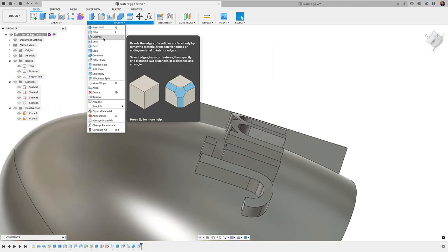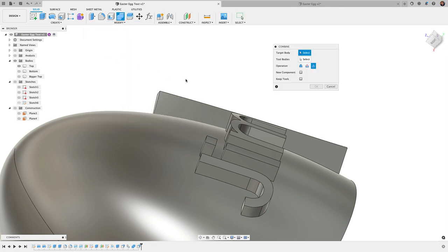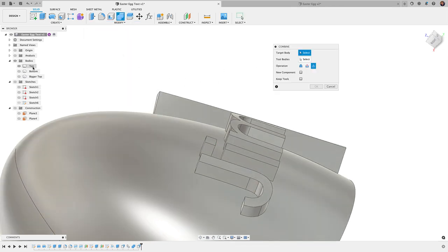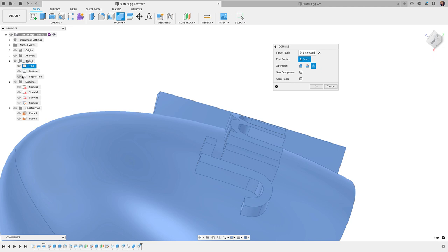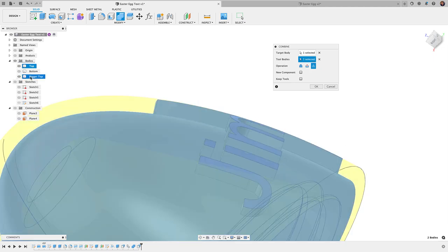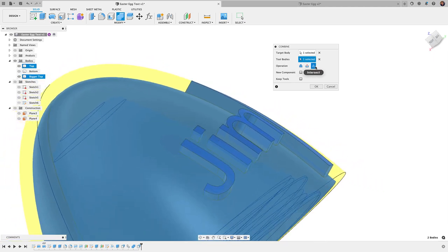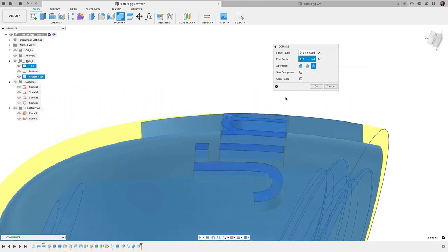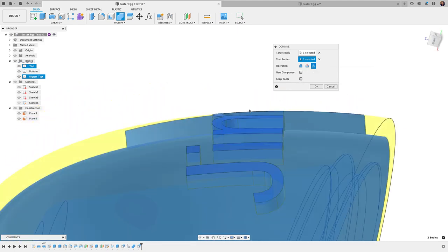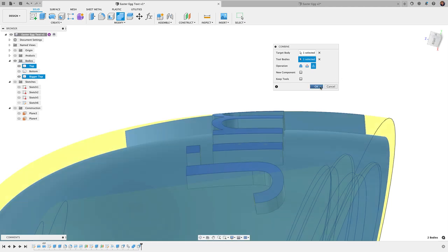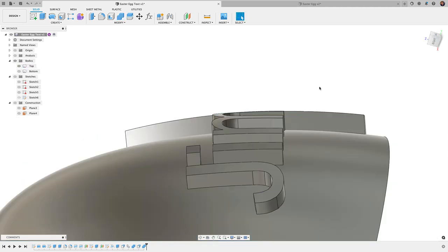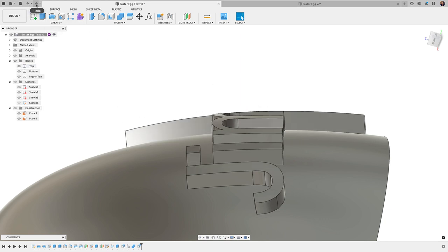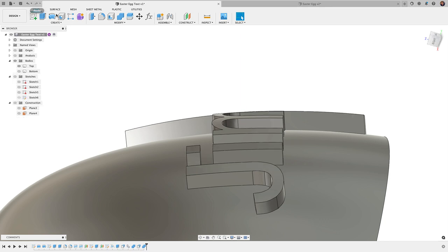So what we're going to do here now, let me just repeat that last step and it'll be a little more obvious. Modify, combine, combine. And I'm going to select my top and my bigger top here. Operation is intersect. And you can see just in that preview now how it follows that shape. Click OK. And there you have it. So undo. You can see it. Redo. Undo. Redo. OK.